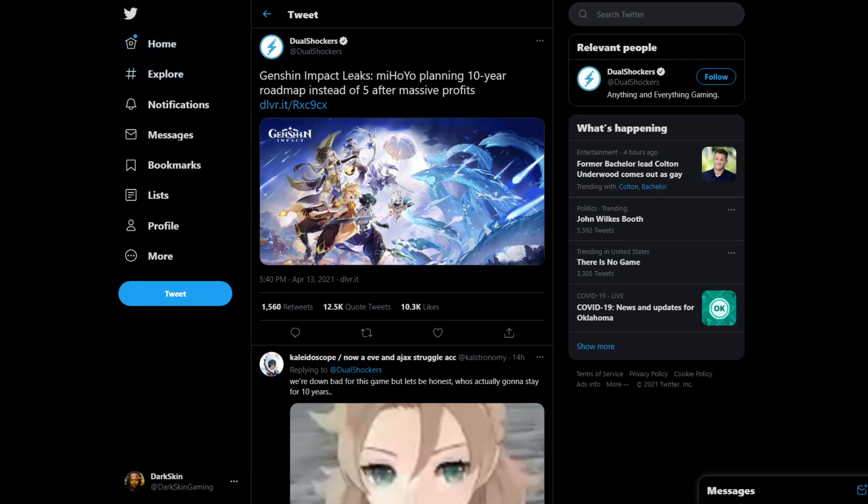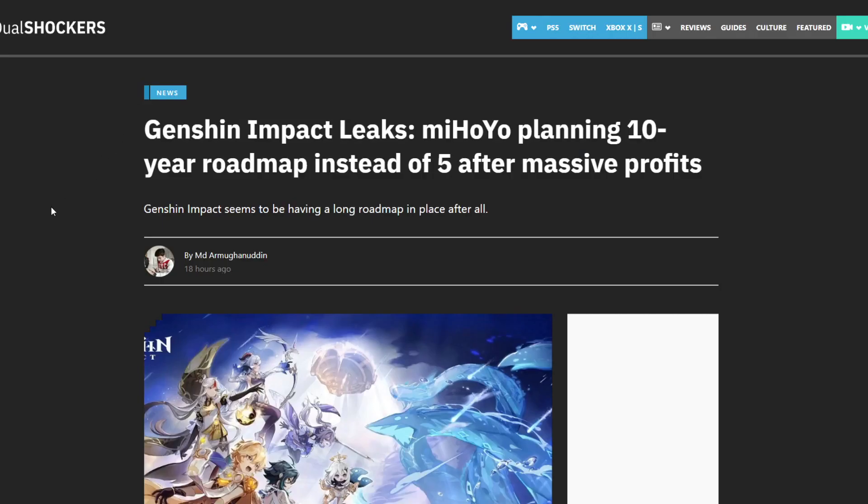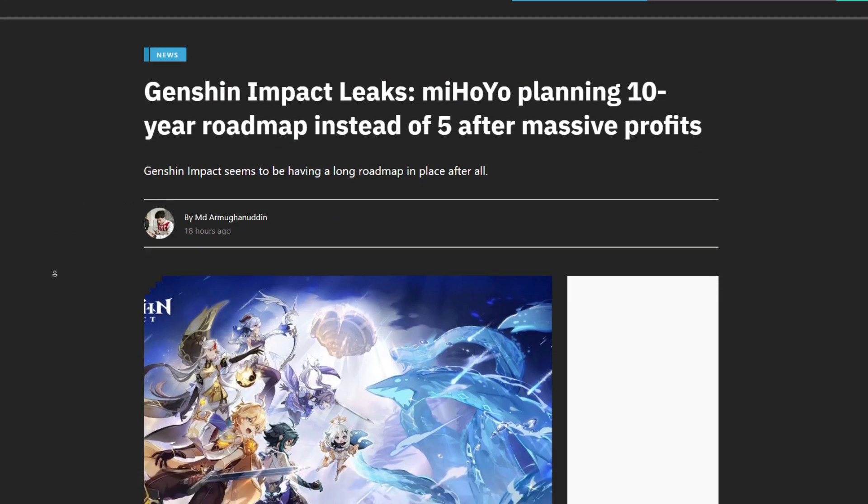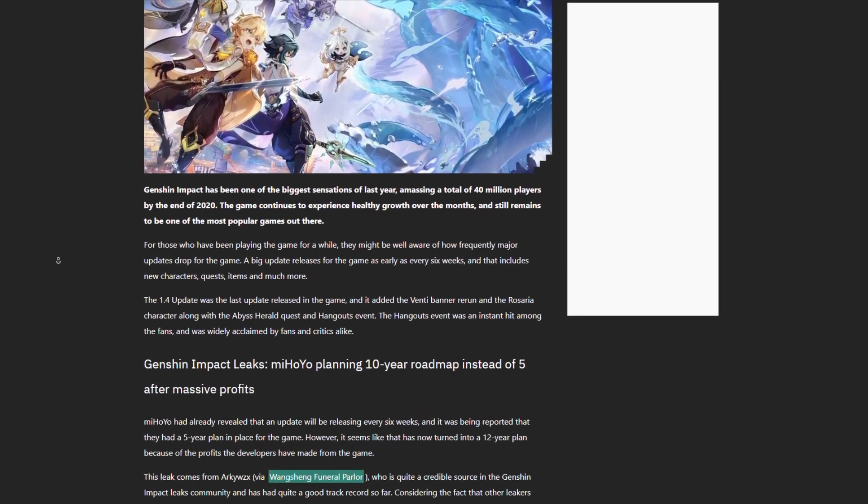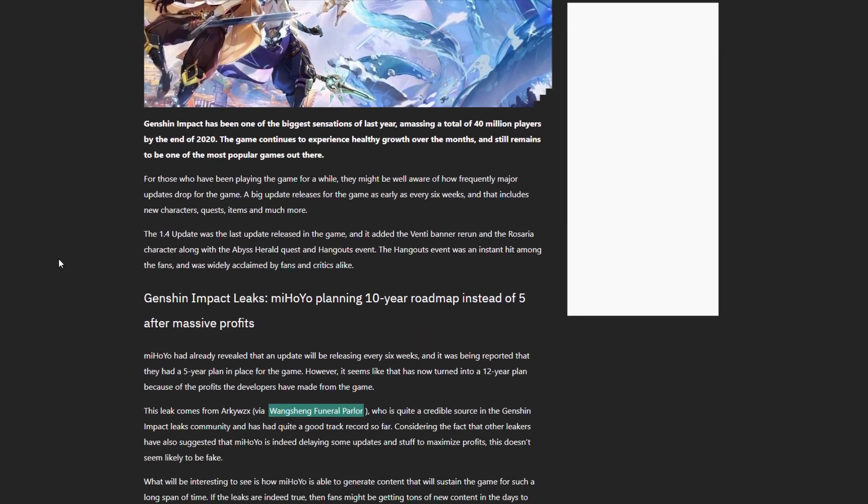You click the link and it says the same thing. Genshin Impact seems to be having a long roadmap in place after all. You scroll down and they start talking about it. I'm not going to read all of this, I will link it in the description if you guys want to look at this stuff.